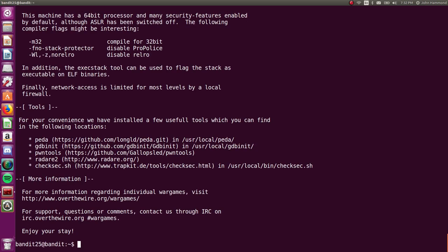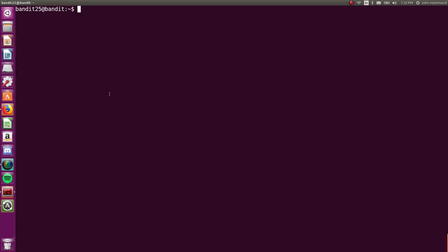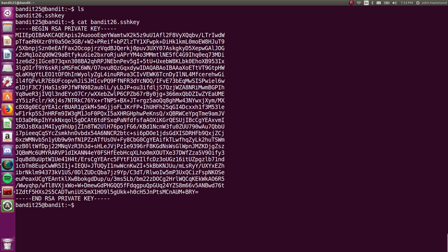And the prompt here says, logging into Bandit 26 from Bandit 25 should be fairly easy. The shell for the user Bandit 26 is not bin bash, but something else. Find out what it is, how it works, and how to break out of it. Okay, well what have we got here? In our home directory, I guess we just see an SSH key for Bandit 26, at least supposedly, and it is, alright. This is another RSA private key, or just a file we can use to authenticate with SSH without a password.